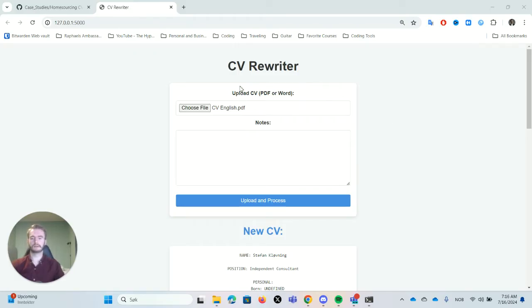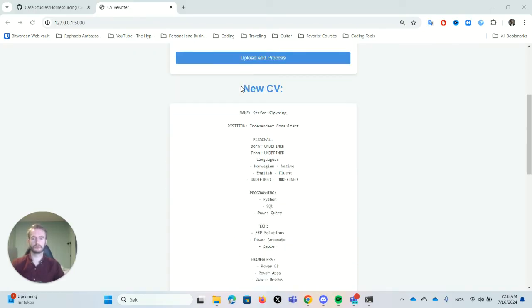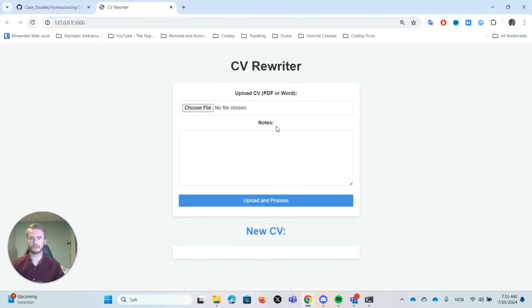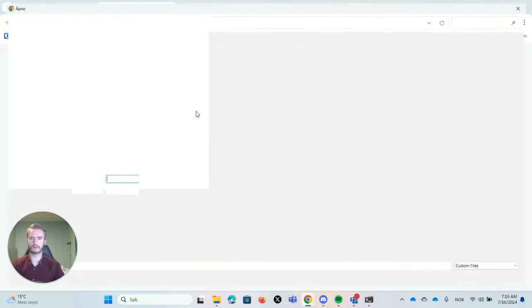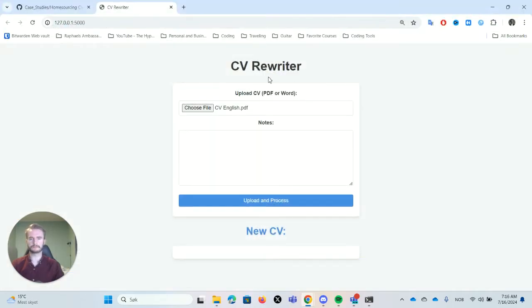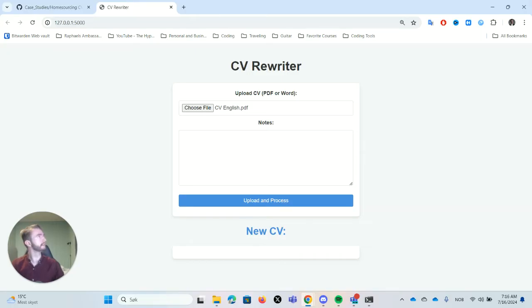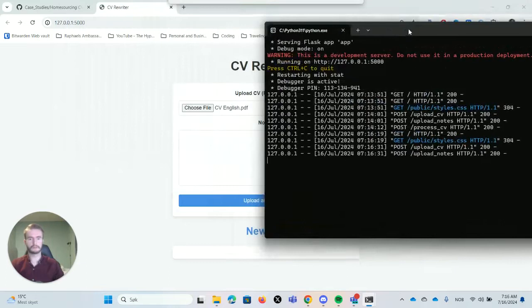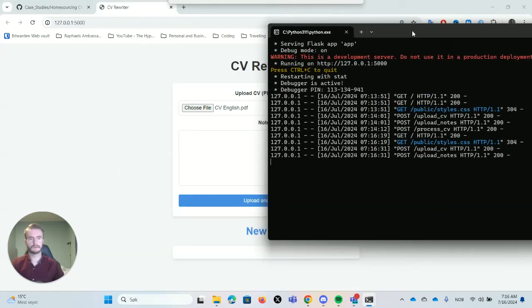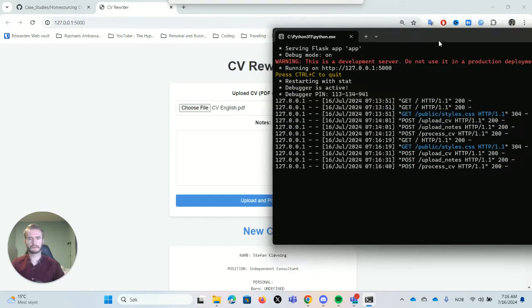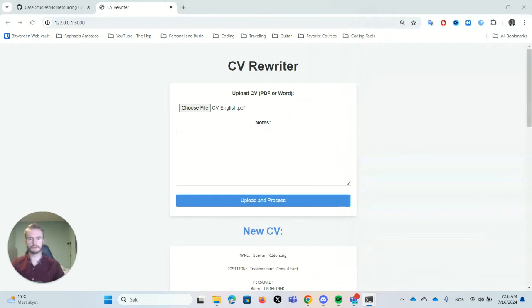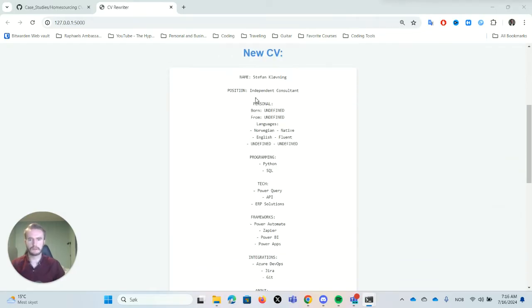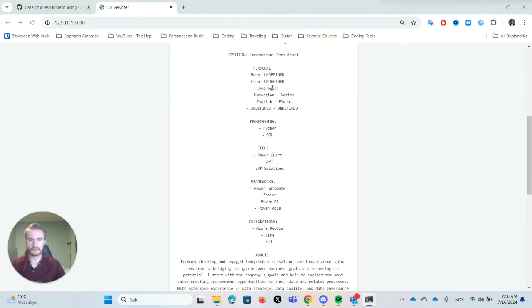And yeah, I will just briefly show you how it's done here. So here you can see the user interface. We basically just upload our resume, select it here and upload. And it takes a little bit of time before it's up, but now you can see it's processing. And yes, there.